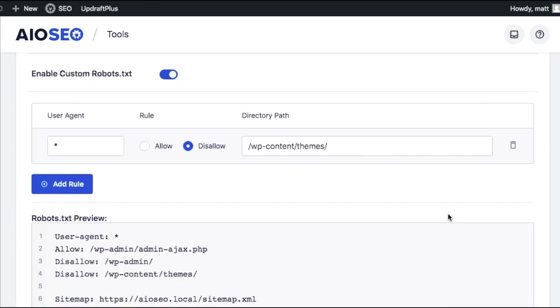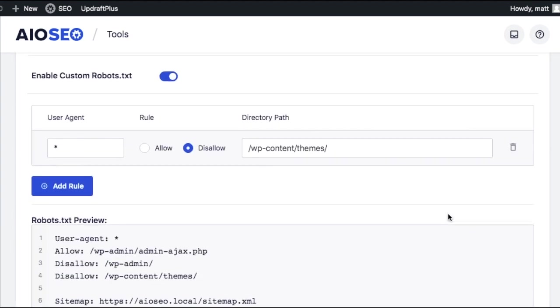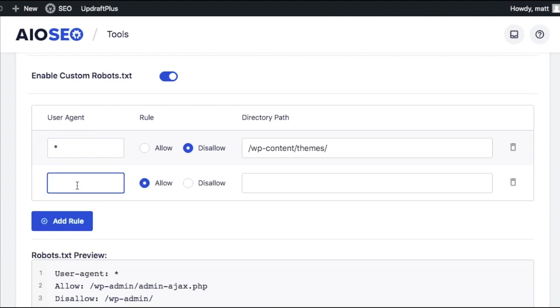If you want to add more than one rule, you just click the Add Rule button, and you can add as many rules as you'd like.